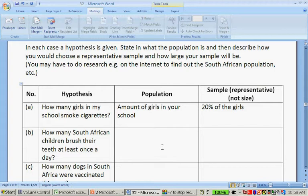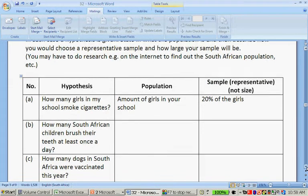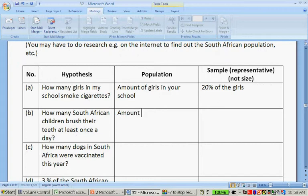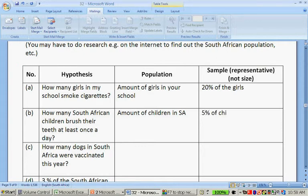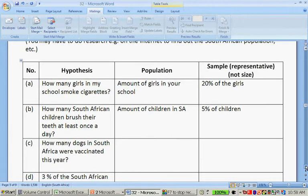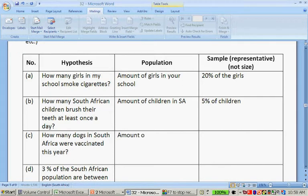How many South African children brush their teeth at least once a day? The population is the amount of children in South Africa, and you're going to try and ask at least 5% of children across the whole of South Africa. How many dogs in South Africa were vaccinated? The population would be the amount of dogs in South Africa, and again you're going to try and get 5% of dogs.